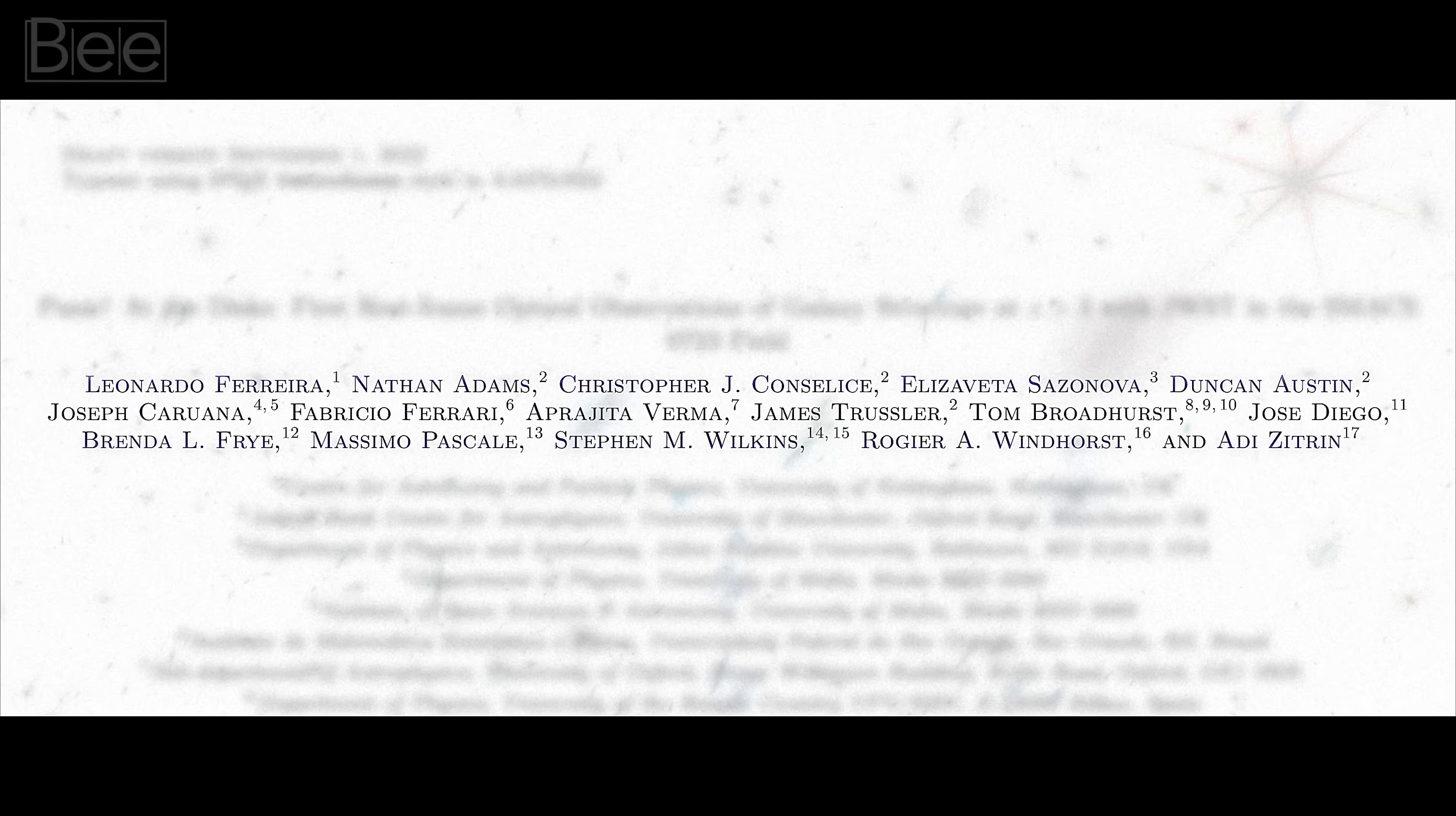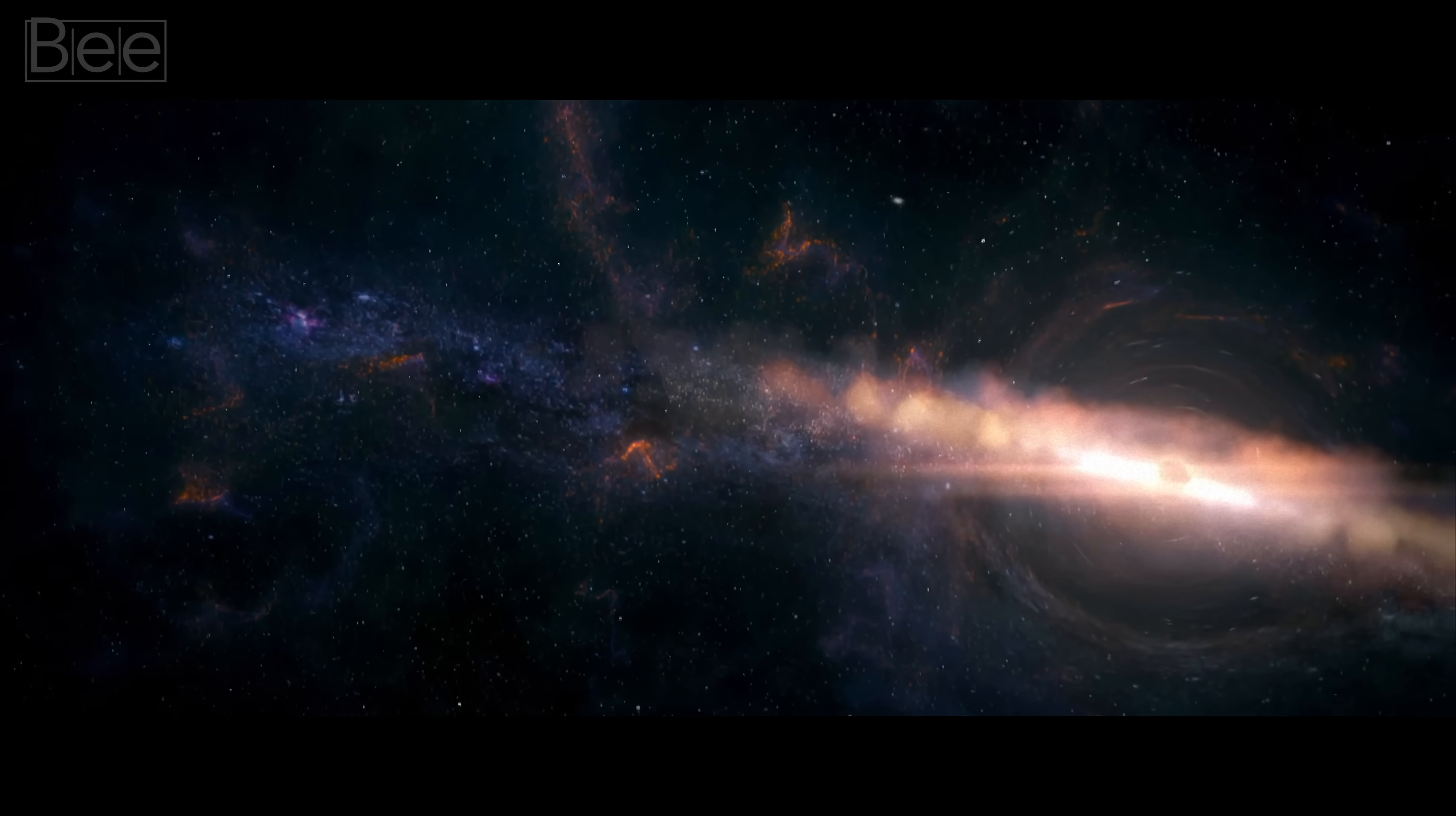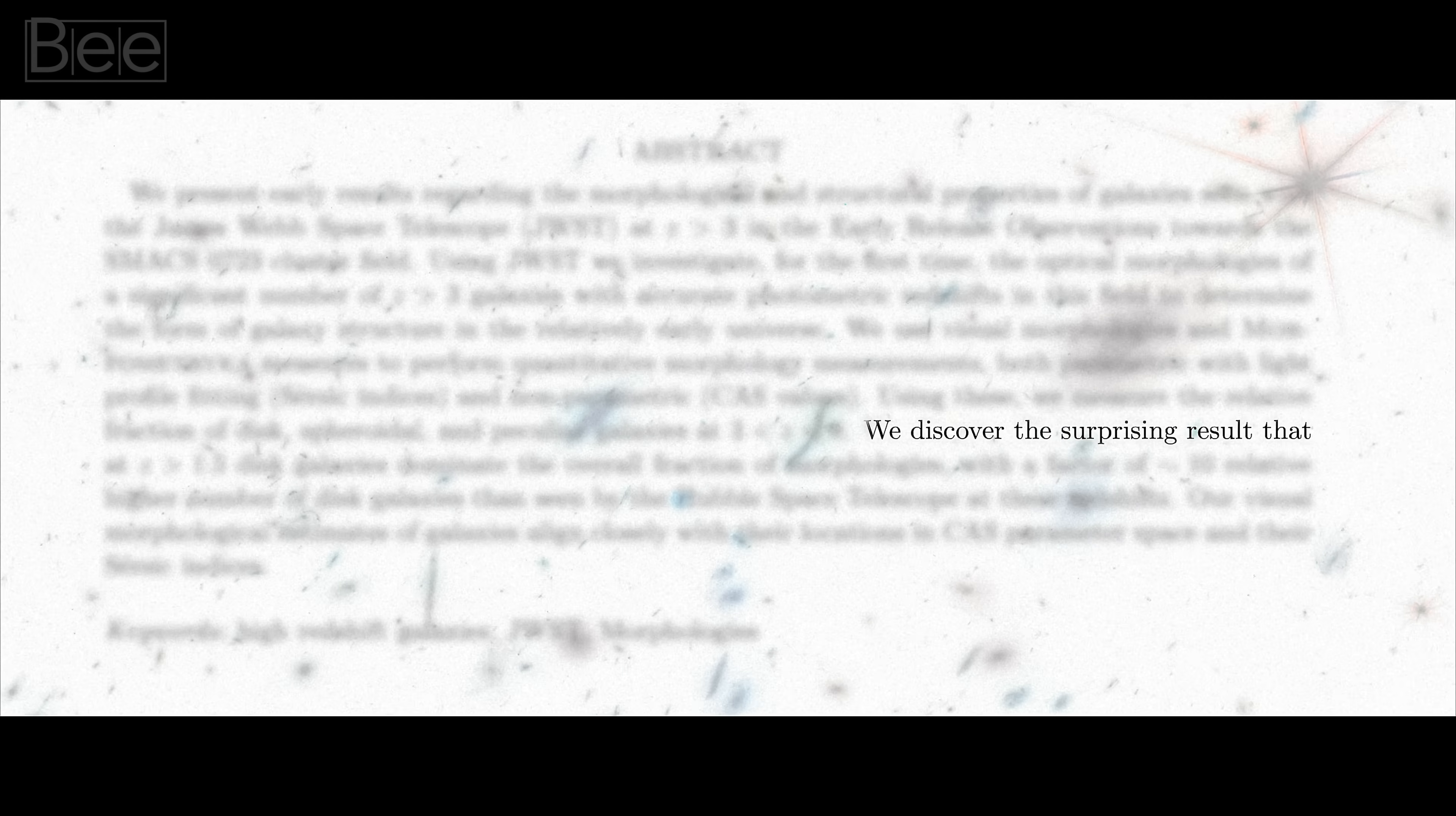On September 1st last year, a team of 16 scientists published a paper that shook the foundations of what we know about the universe. They observed distant galaxies with the James Webb Space Telescope and discovered something utterly surprising.